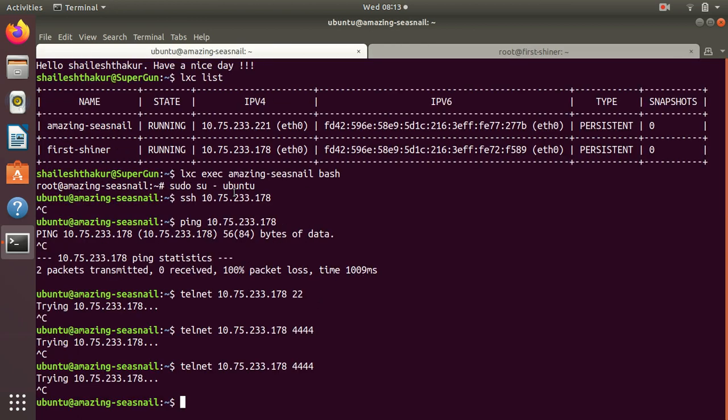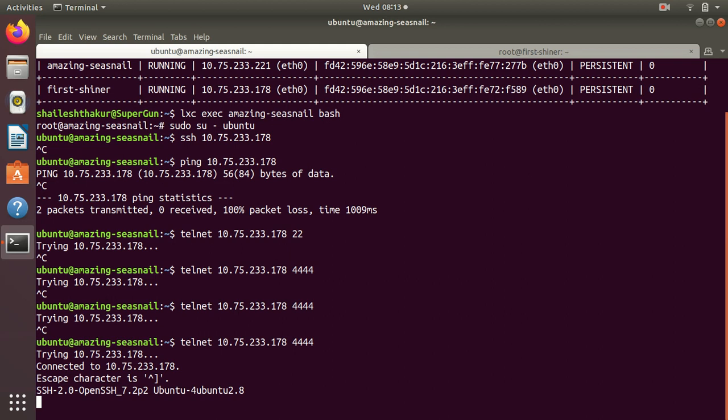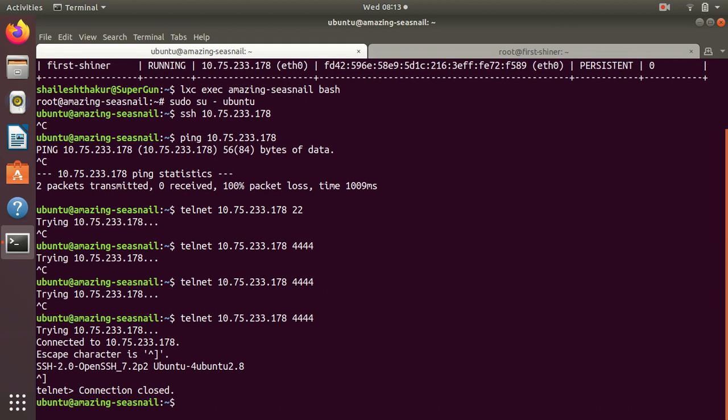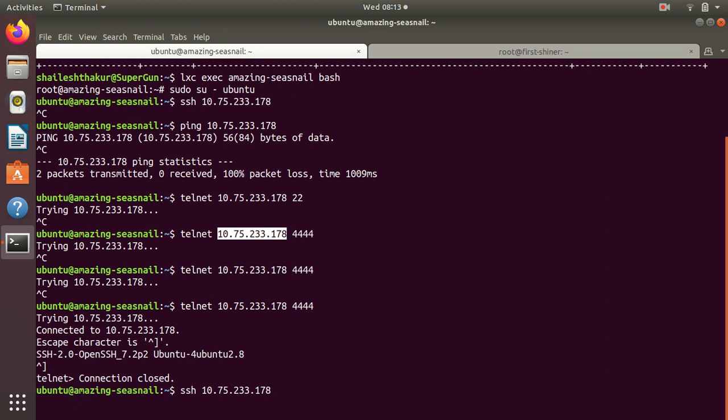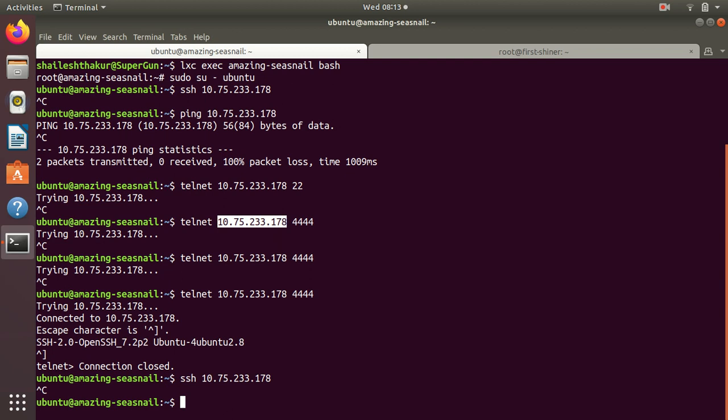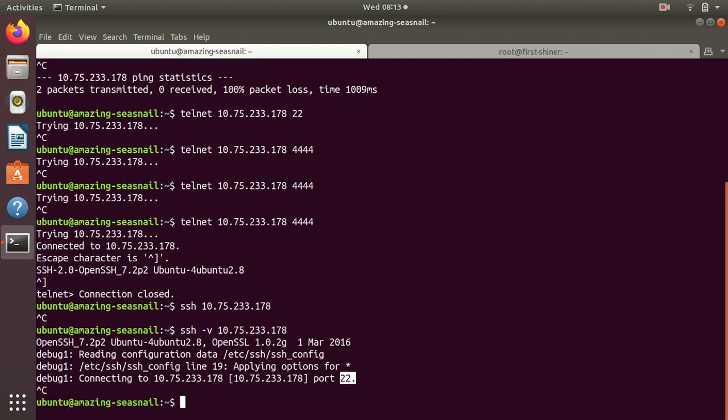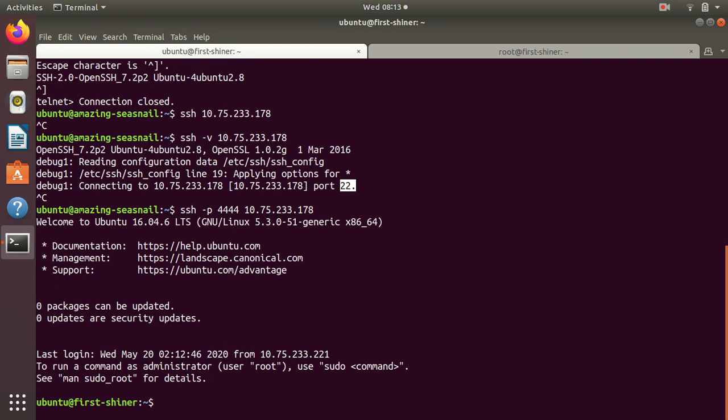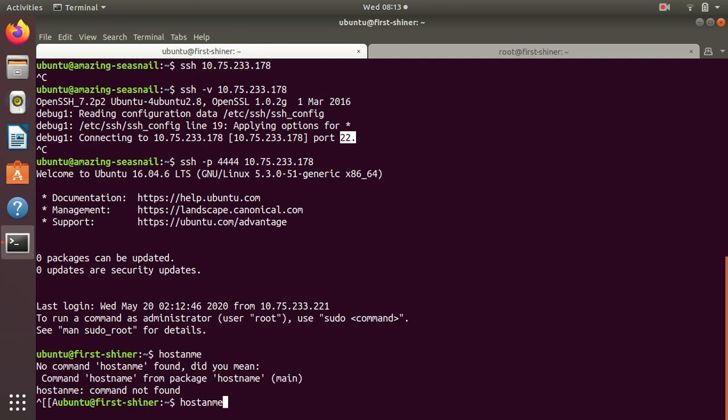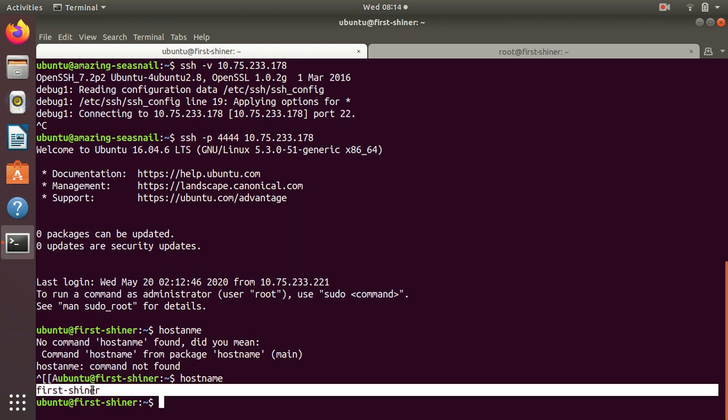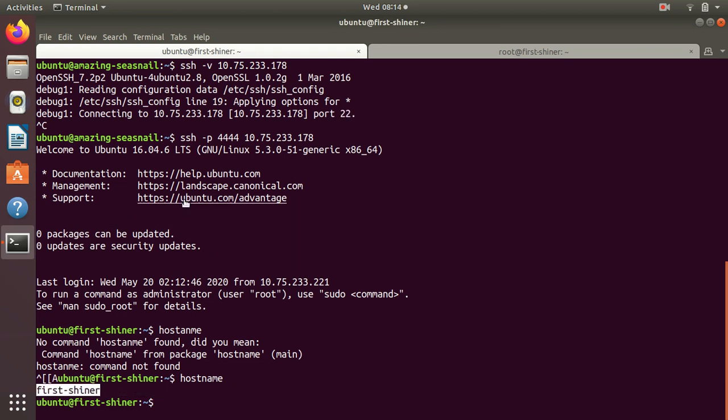Now we should be able to telnet - yes we are able to. Now SSH should work, but it's still not working. If I check with verbose mode, it's still trying to connect on port 22, so let's specify port 4444. Let me check hostname - we are able to connect to first signer and things are working.